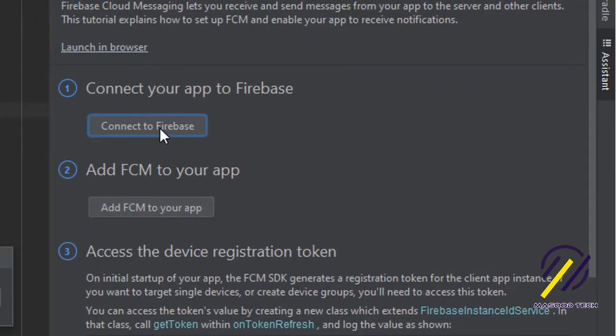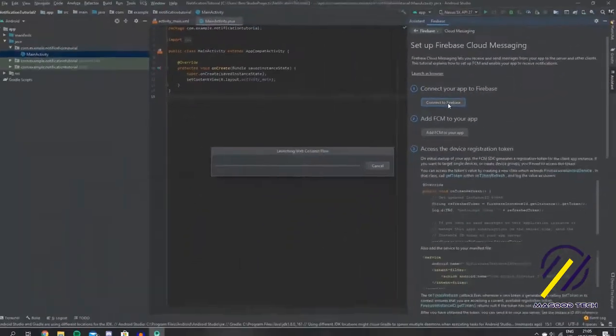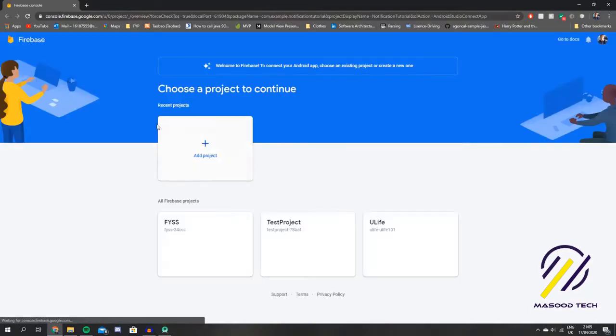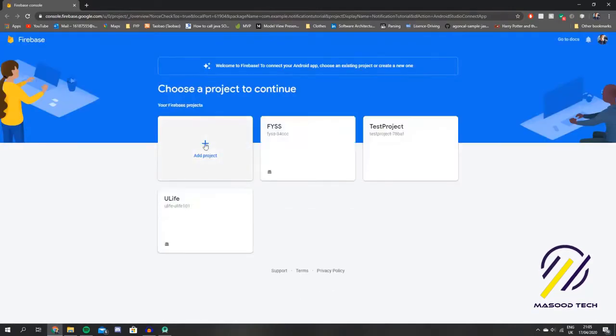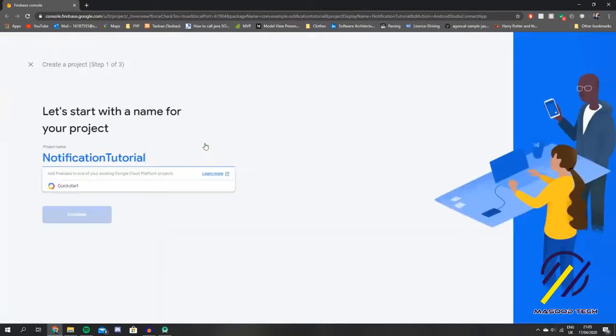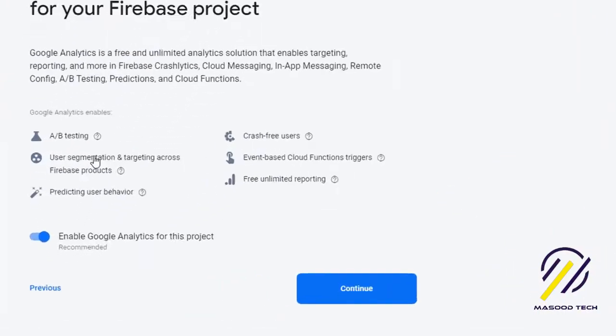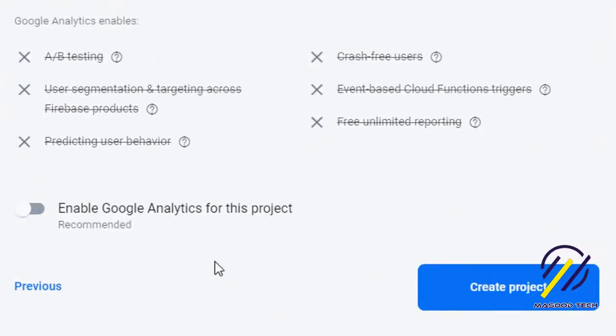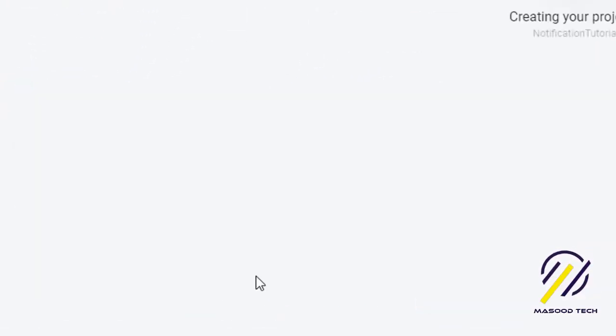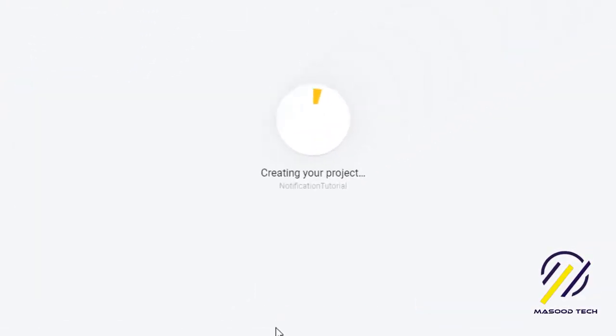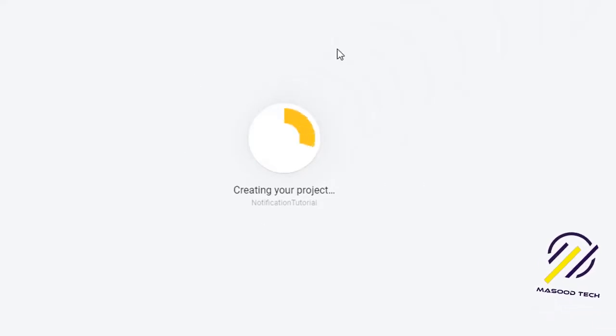We just need to connect to Firebase first, so let's go ahead and do that. We should get redirected to the Firebase console, and if you haven't created an account you might have to create one now. Let's just create a new project and disable the Google Analytics, we don't need it for this tutorial.